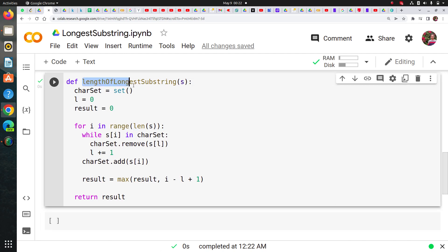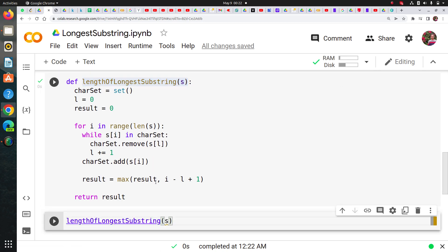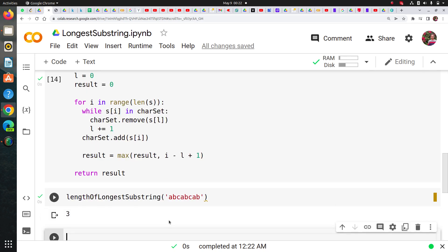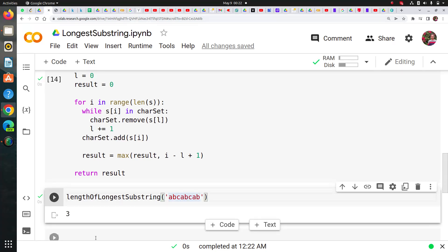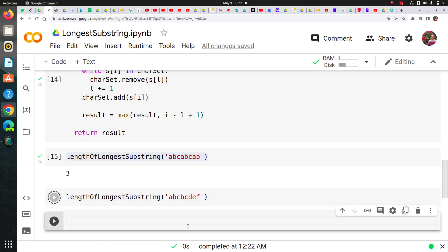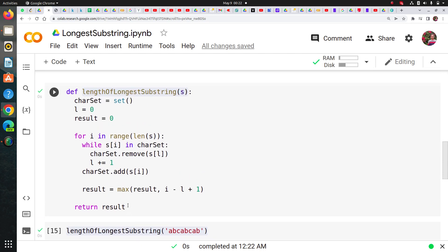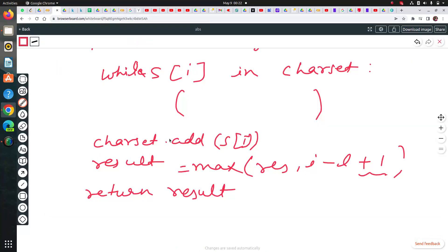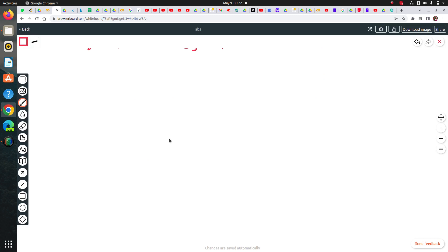This is the logic and I'll explain it now by showing how the loop works. If you didn't get it right now, it's okay — I'll show you how this loop is working. Let me first pass 'abcabcab' and see — it's giving me the correct result of three. Let me try again with a different value: 'bcdef' should be five. Yes, so let's just break down how it is working.